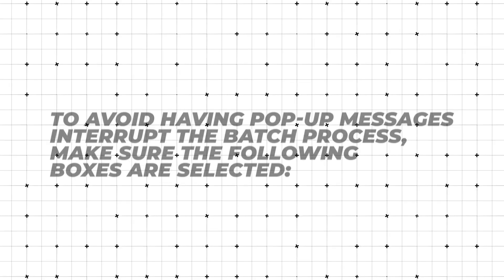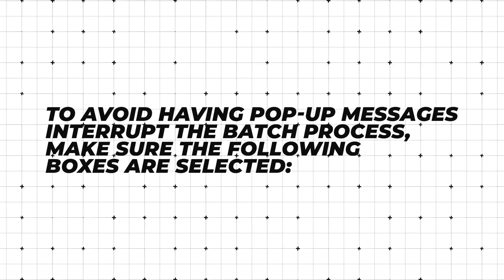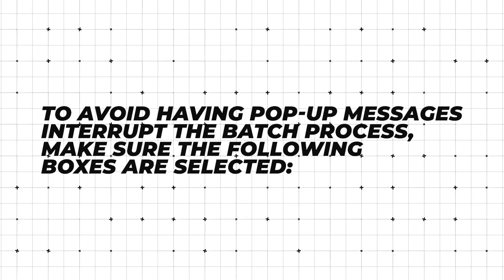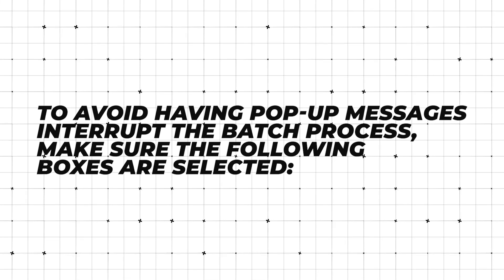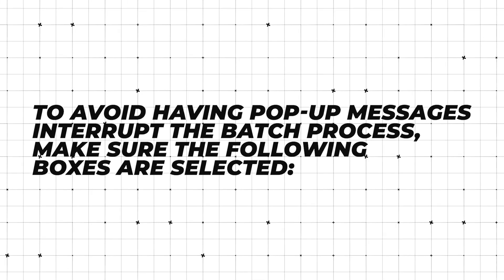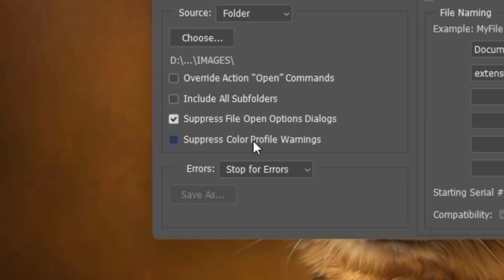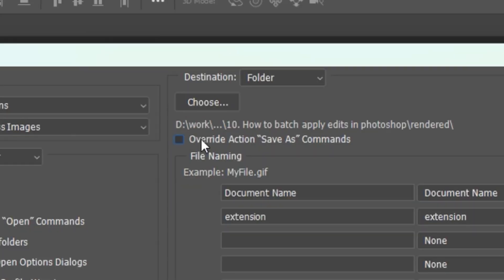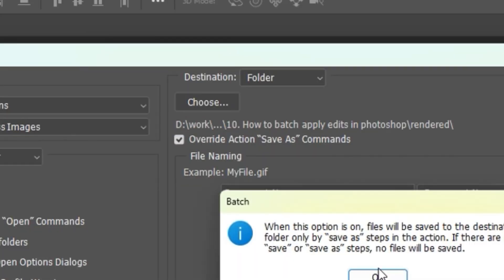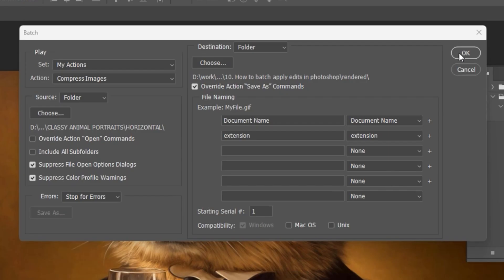To avoid having pop-up messages interrupt the batch process, make sure the following boxes are selected: Suppress File Open Options Dialogues, Suppress Color Profile Warnings, and Override Action Save As Commands. Finally, click OK and it will automatically compress your entire folder of images.